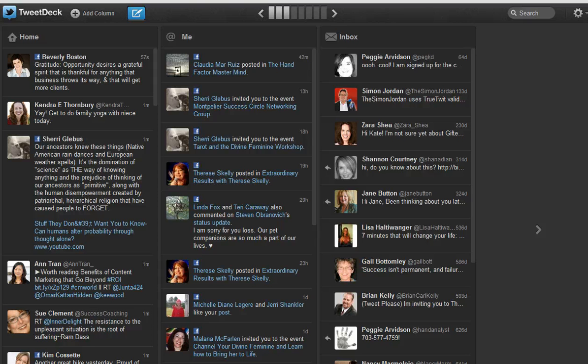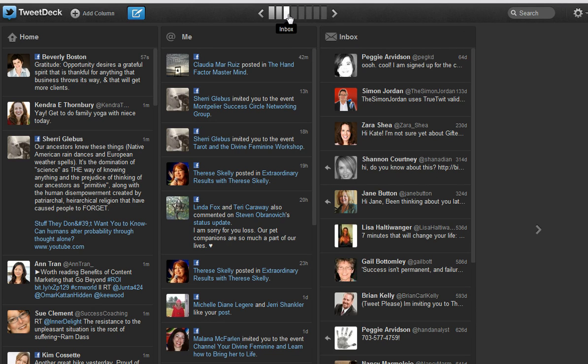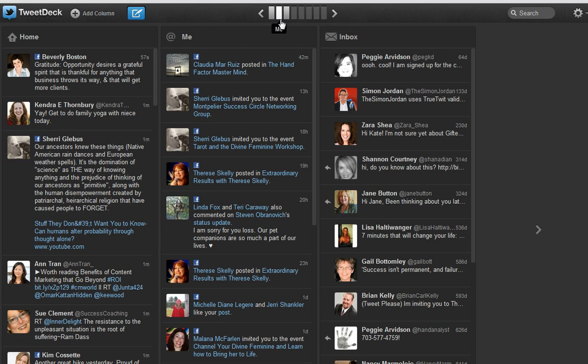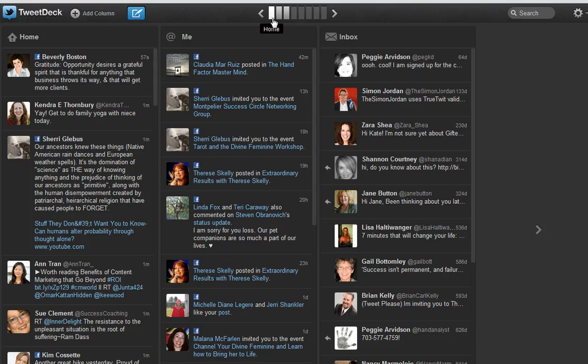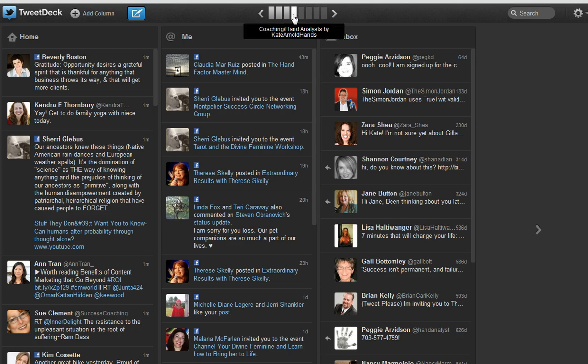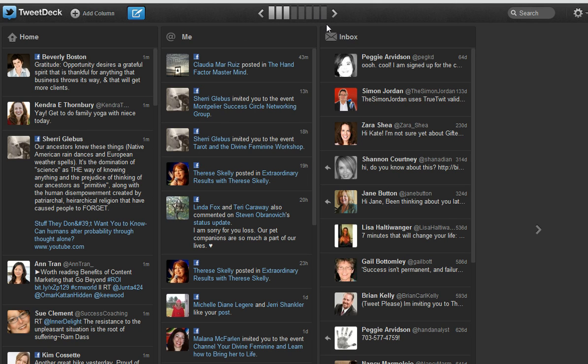At the top here it shows little bars, and this is actually the columns that you have set up in TweetDeck. So if you hover over them, you will see the labels. On the very right is the scheduled tweets, the ones that are already scheduled if any.